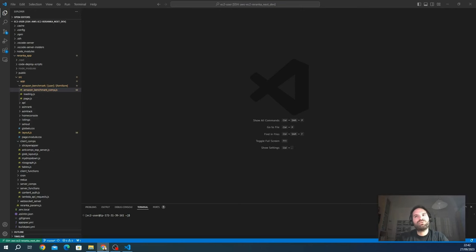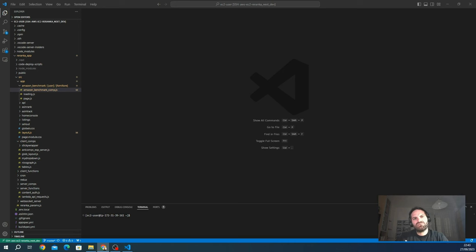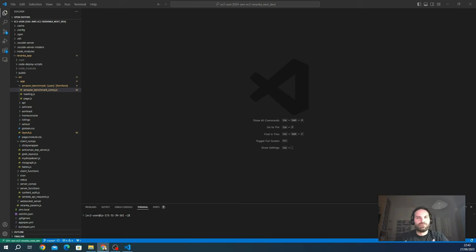Hello guys and welcome to this new random coding session. The goal of the random coding session is to share with the world when I find something really interesting, remarkable, and useful while working on my project. Today I want to share with you the incredible power and magic of the WebSocket world.